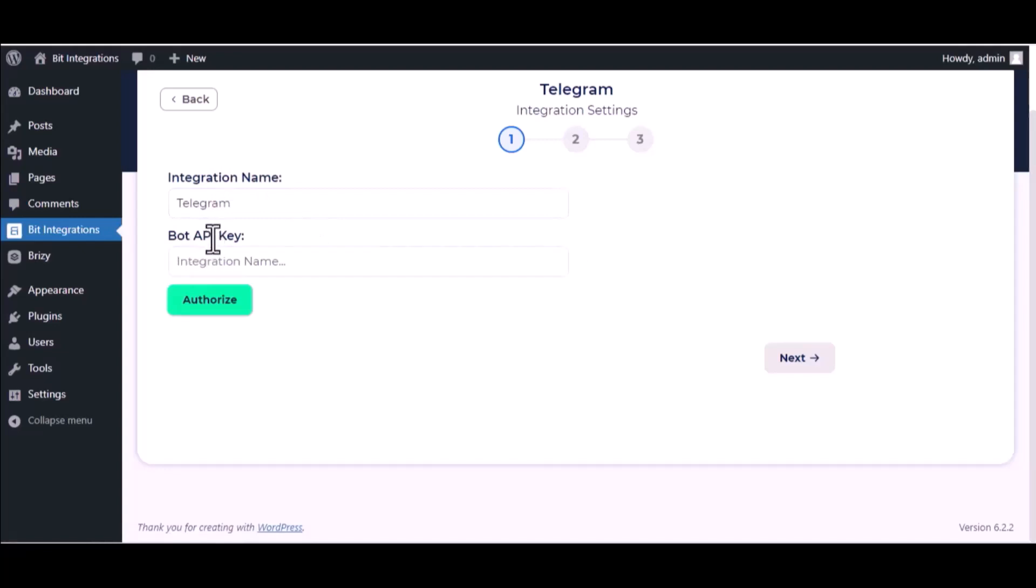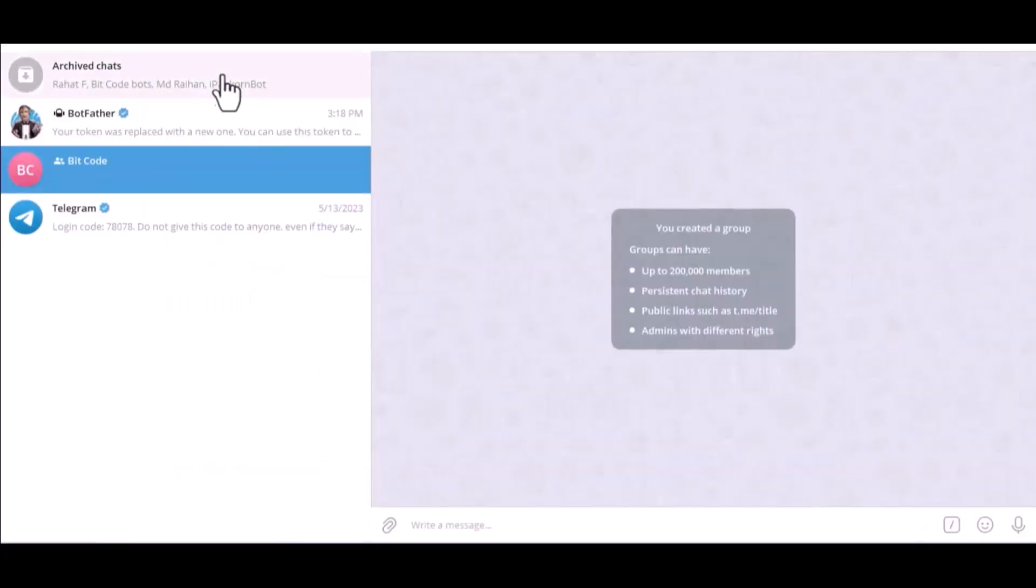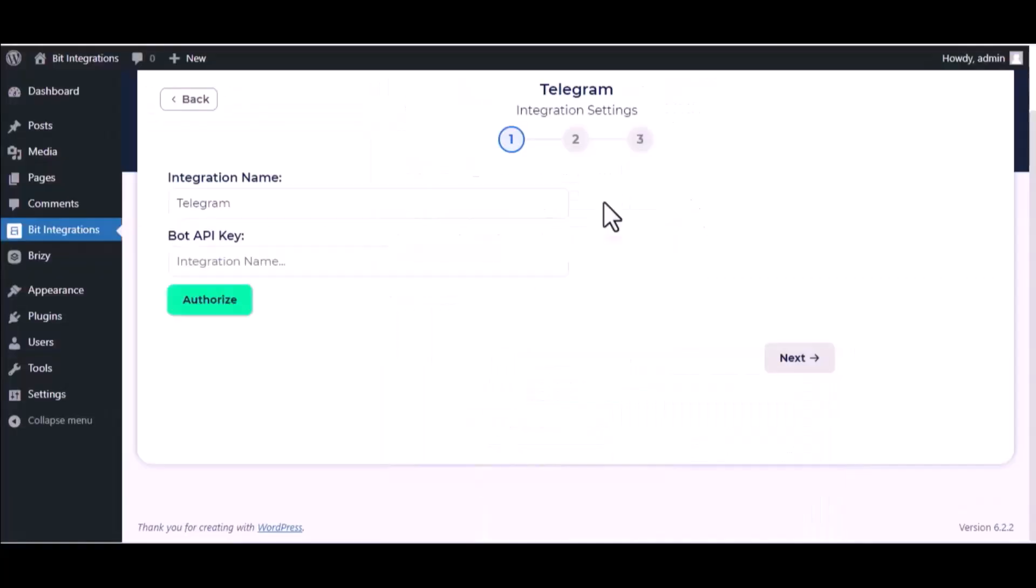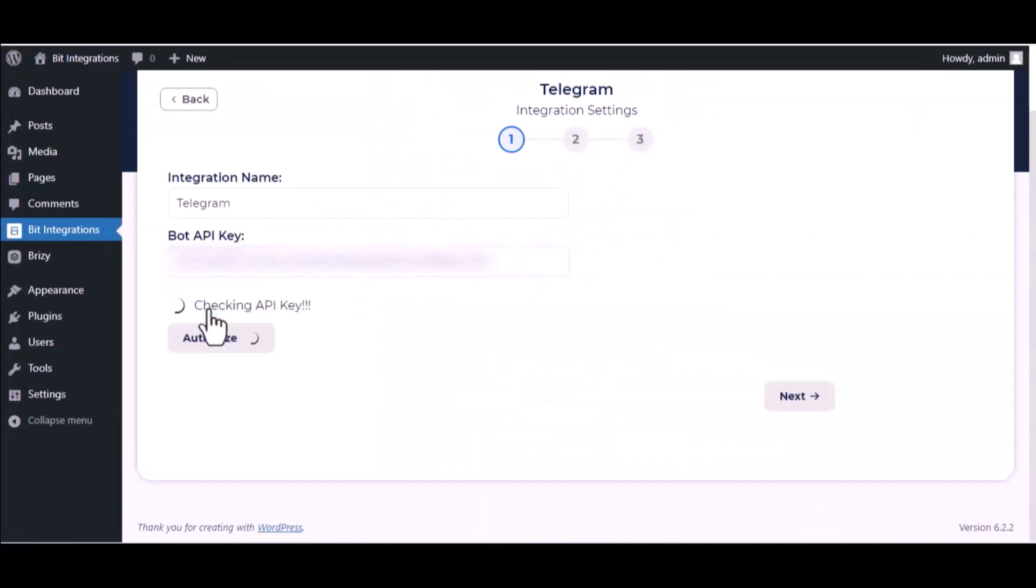To get the bot API key, please visit your Telegram Bot Father. Copy the token and paste it here, then authorize it.